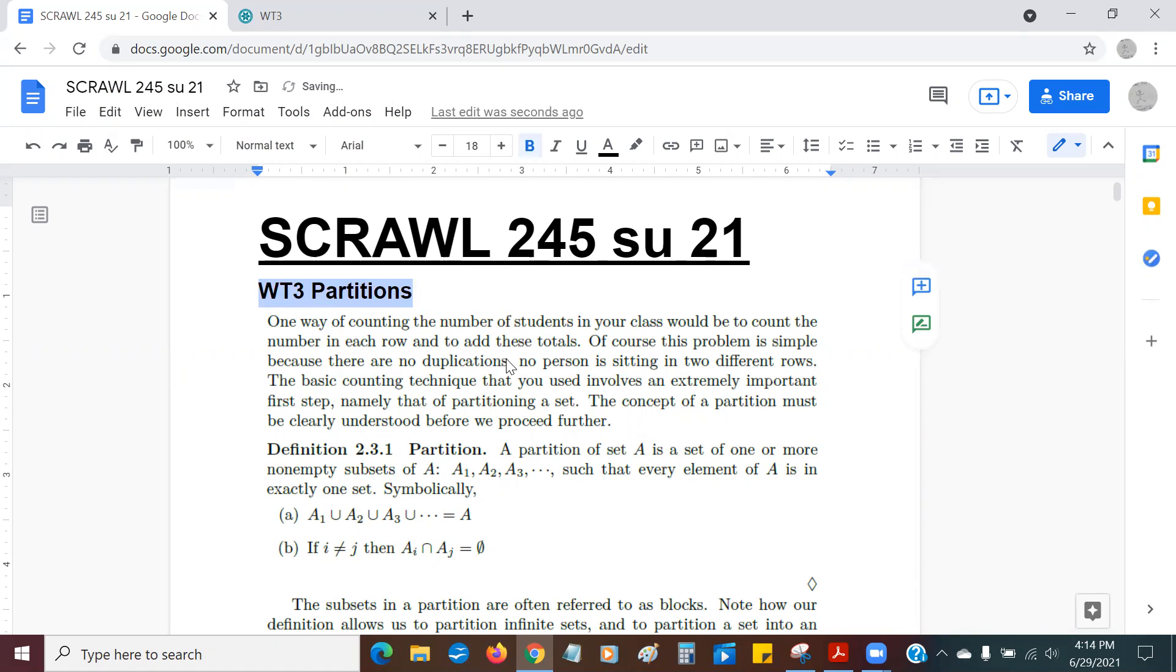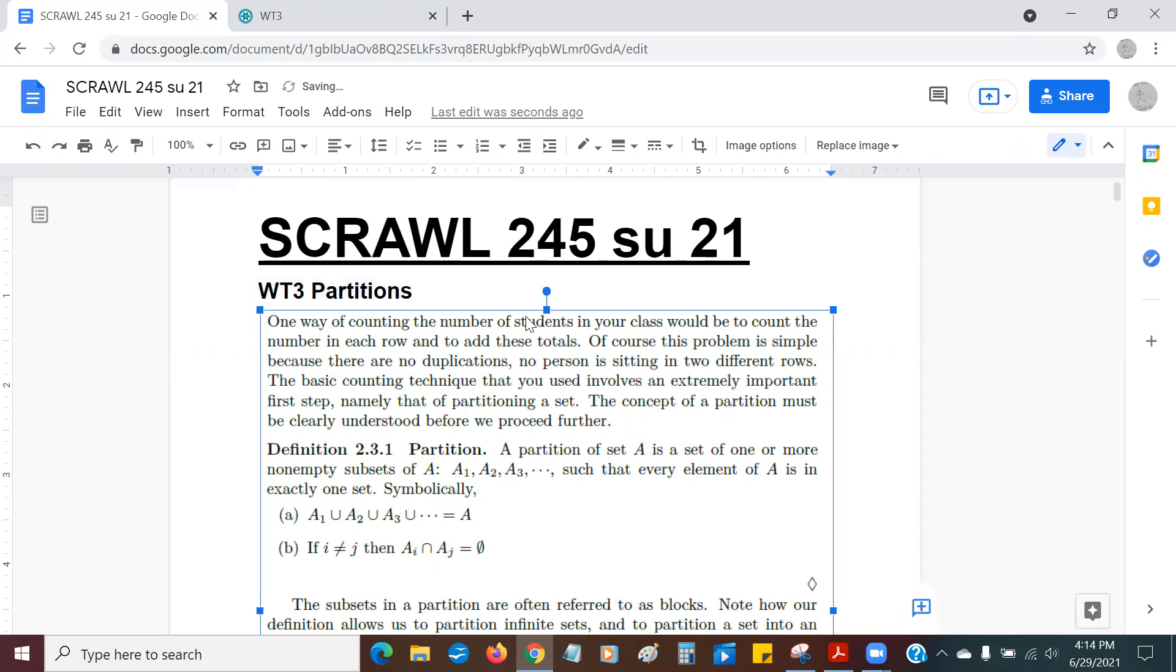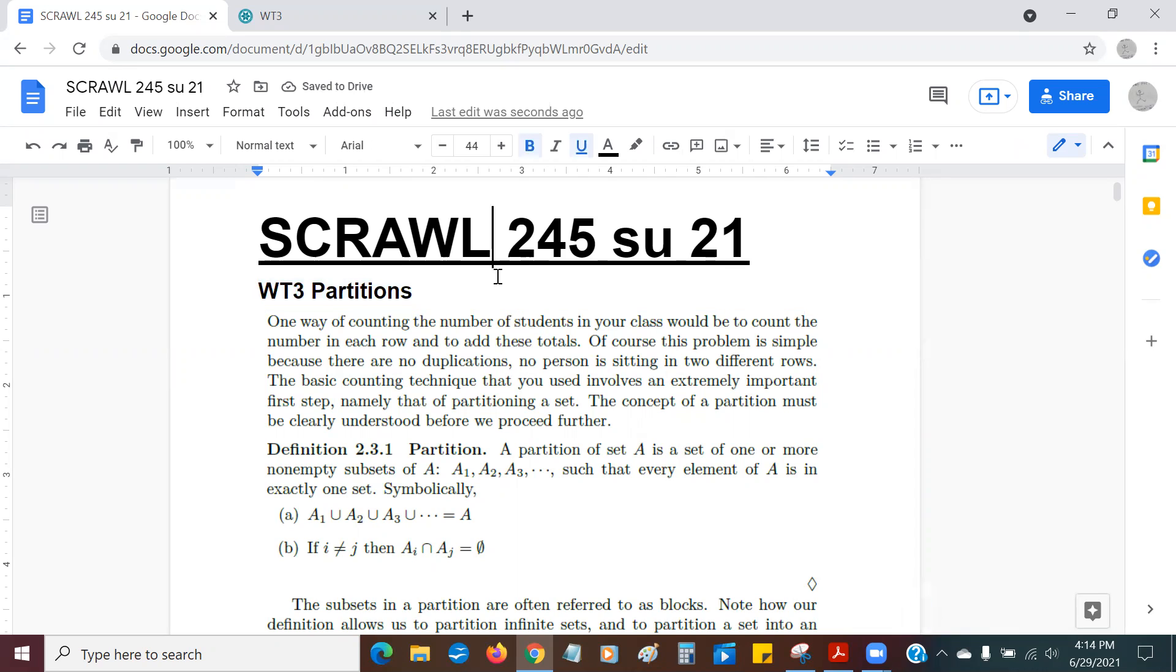Hi, everybody. Here we are, and WT3, I want to just say a few words about that. It's about something called partitions.